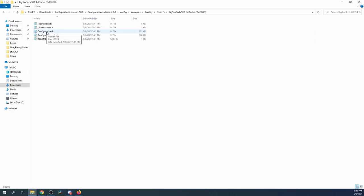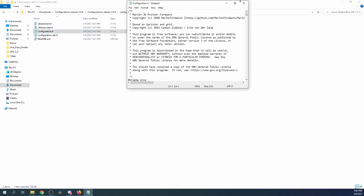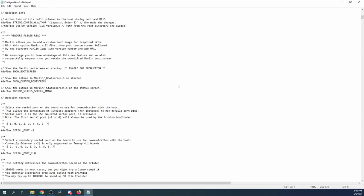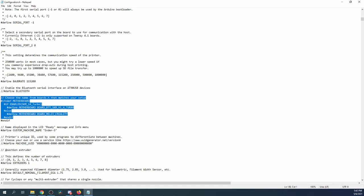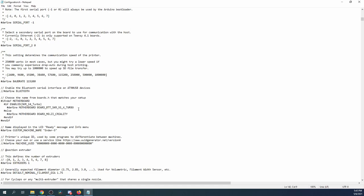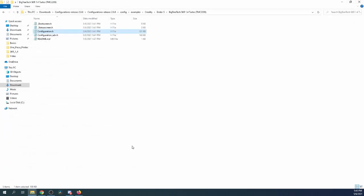Inside here we're just going to peruse it real quick. If we go to motherboard, this is probably the most important thing — as you can see it's got some definitions of what you may be working with for a motherboard. In this case it may also vary and be a different one. I'm going to show you the way to figure out what your configuration is compared to the regular configuration, so I'm going to close out of here.